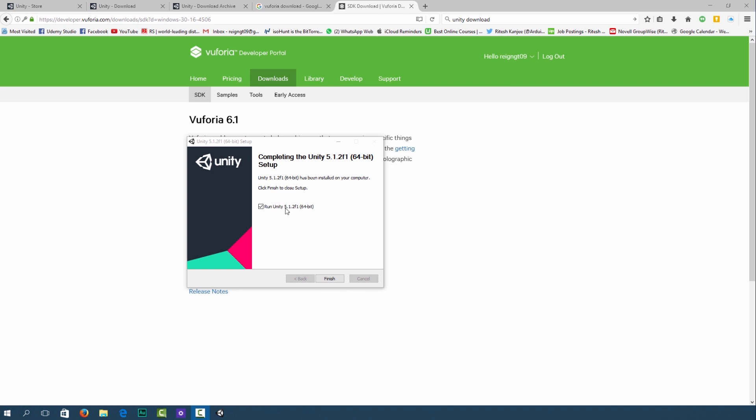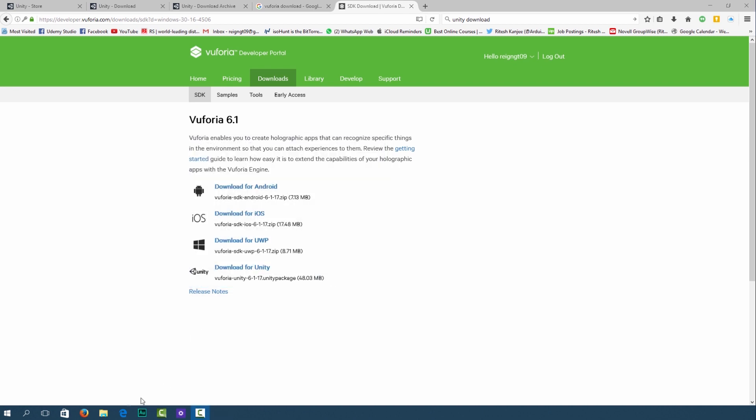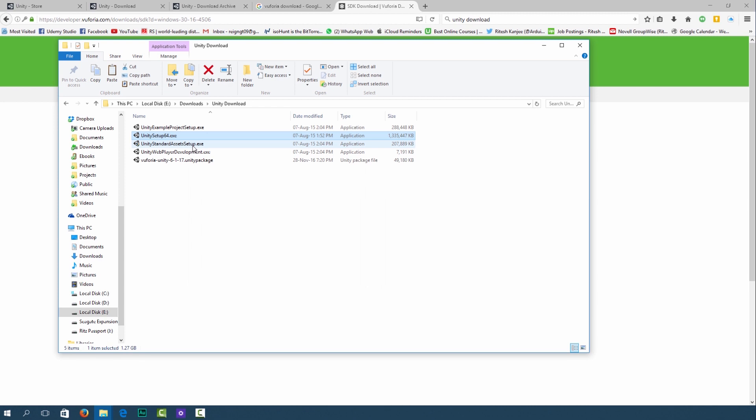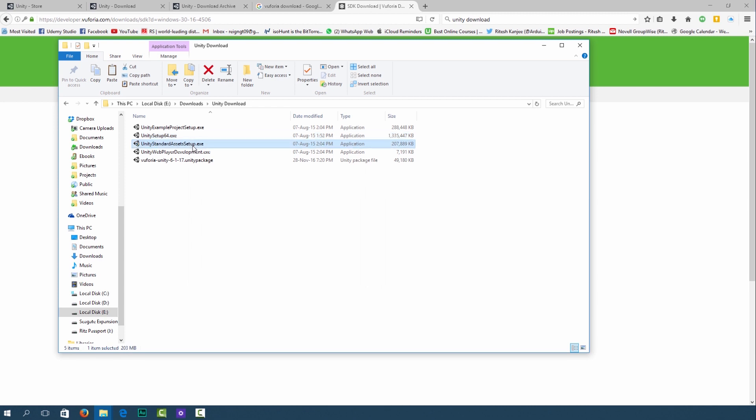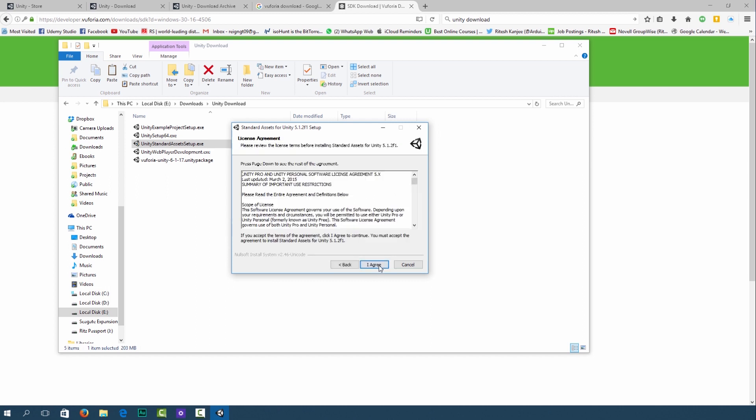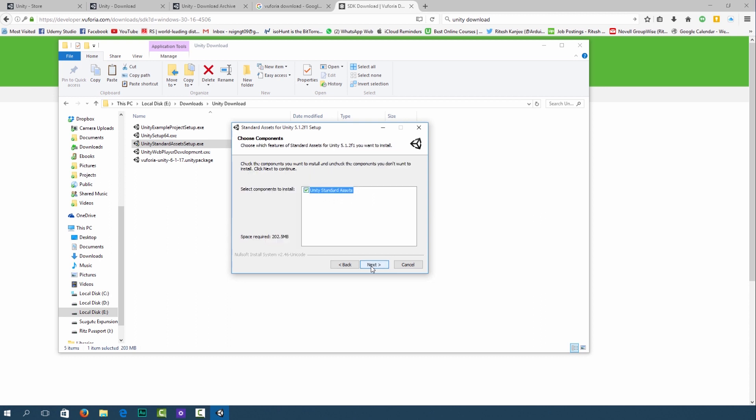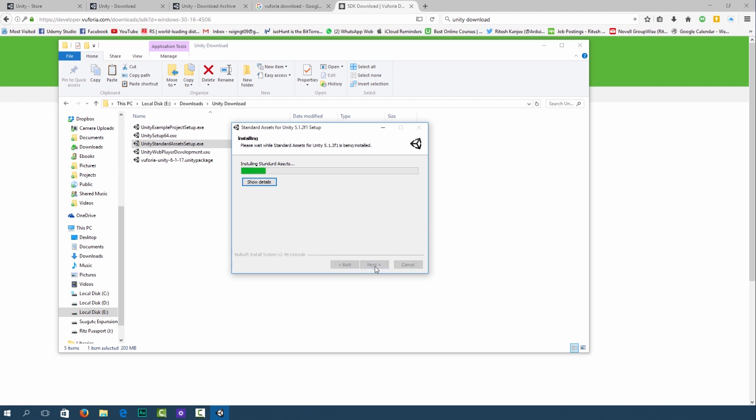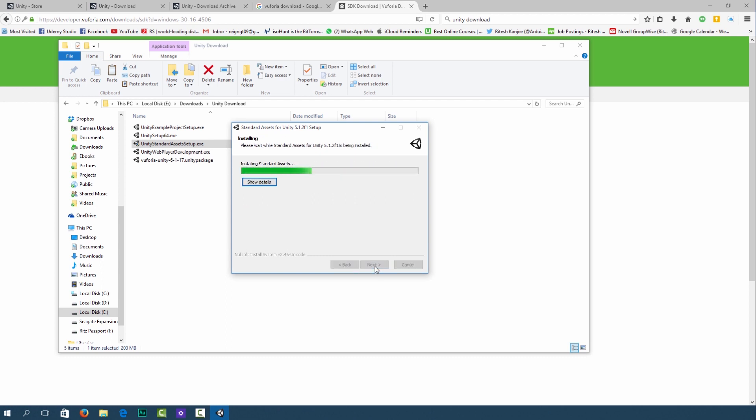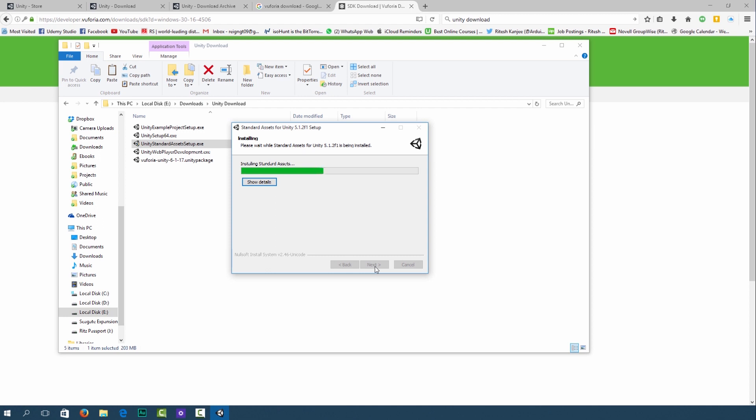Once it is finished don't run Unity straight away because we've got other things to install. Go ahead and click finish and then we're going to go ahead and install our standard assets setup and then click next. If the license agreement pops up click I agree after you have read it. Click next. I'm going to install it in my E drive where Unity is installed and wait for it to install. It's quite a quick installation so just click finish.